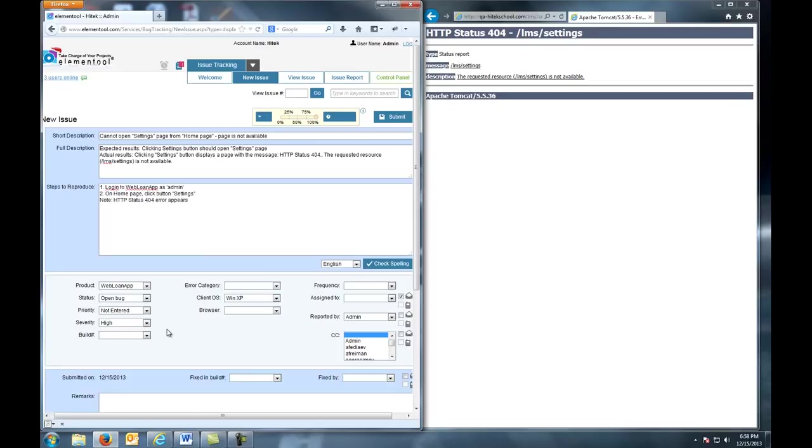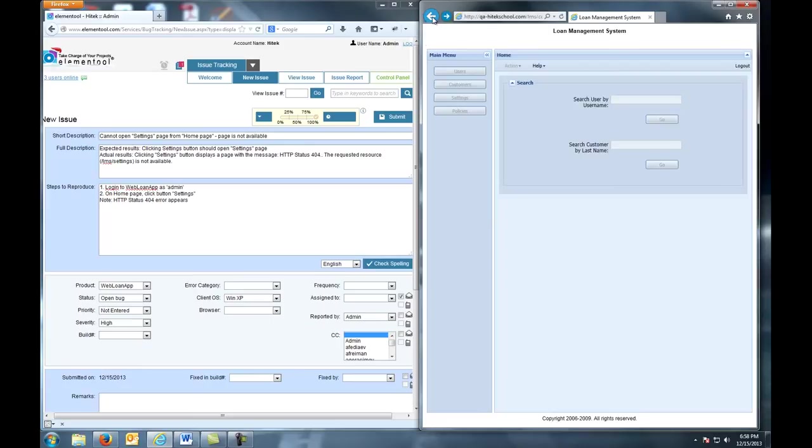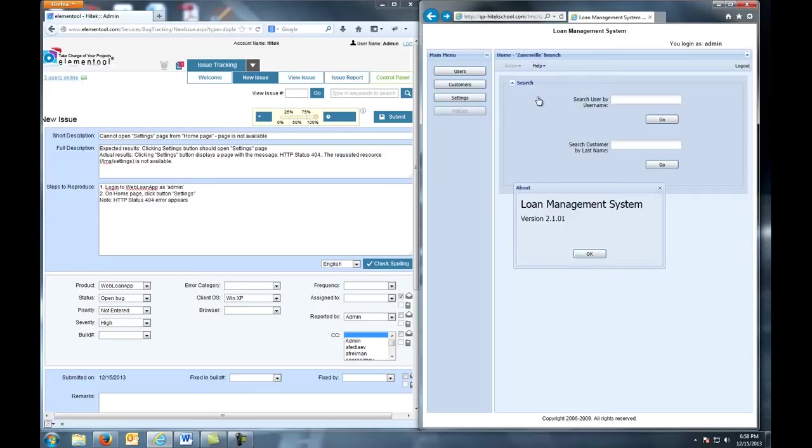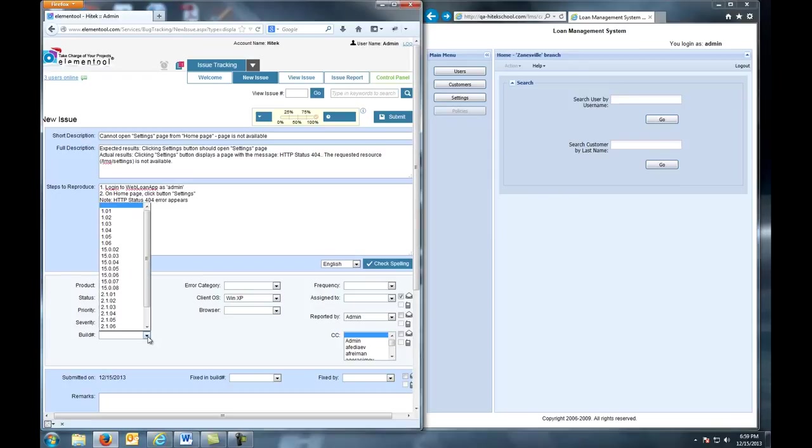Next, we move on to Build. The Build number can be found under the Help About dialog box. For us, it's Build 2.1.01, so we select it here.